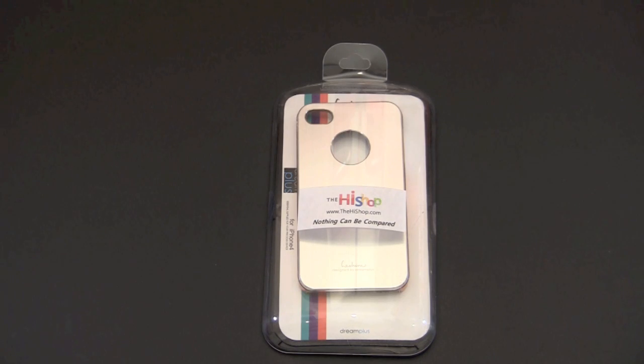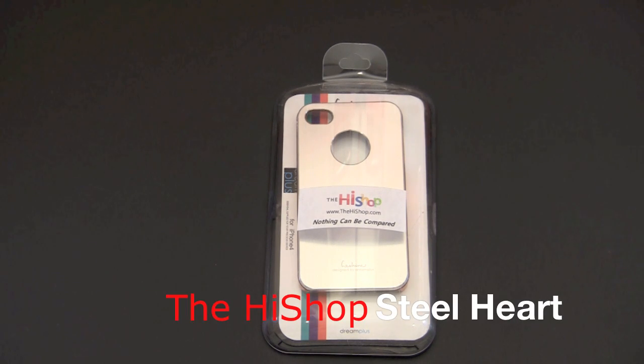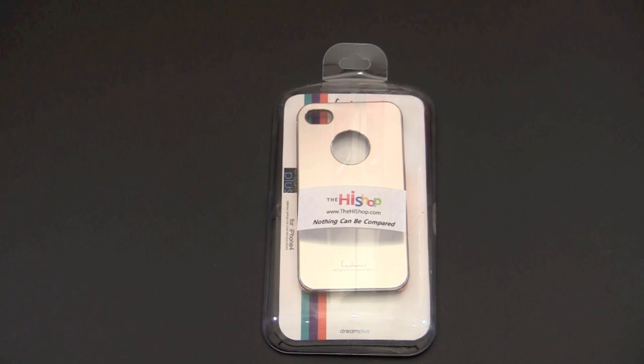Hey guys, it's Larry Greenberg and today we're going to take a look at the Steel Heart case for the iPhone 4 from the HiShop. This case comes in two color variations. I have the silver version. It's also available in black.